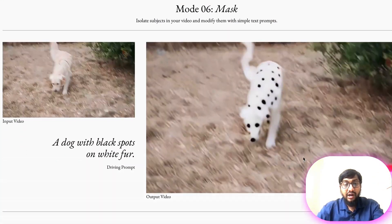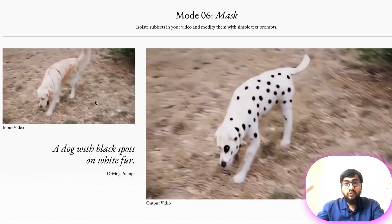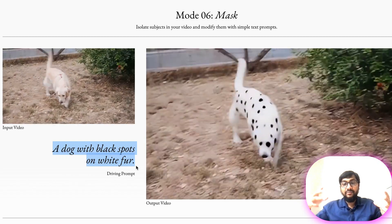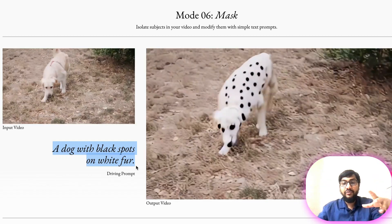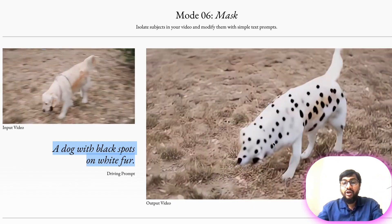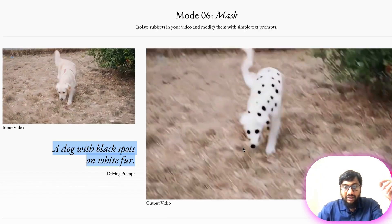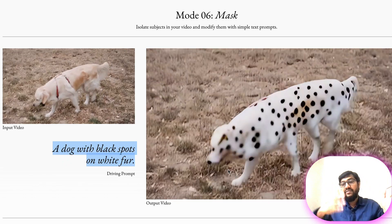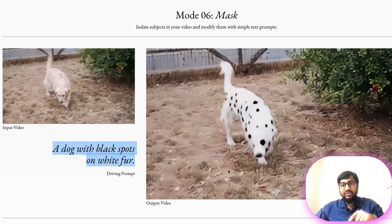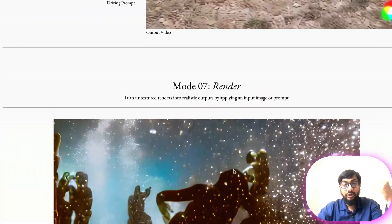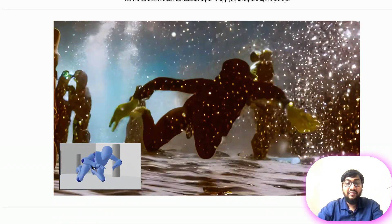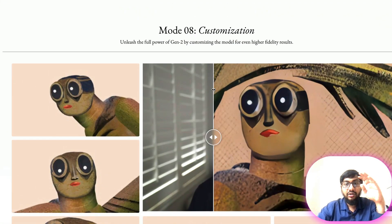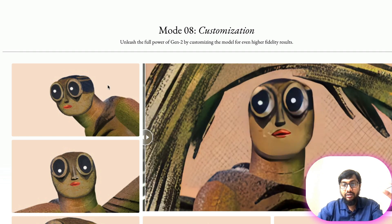Finally, you can do masking — you have a dog, select it, and specify what you want to modify. The input video shows a dog with black spots on white fur, and unlike a static image, the frame is actually moving. I think they're capturing individual frames and processing each one, though I'm not sure. You can also see the dog's body changes slightly between frames as it moves. Additional modes include rendering, where you can take a 3D object and render it, and customization, where you combine various elements together.